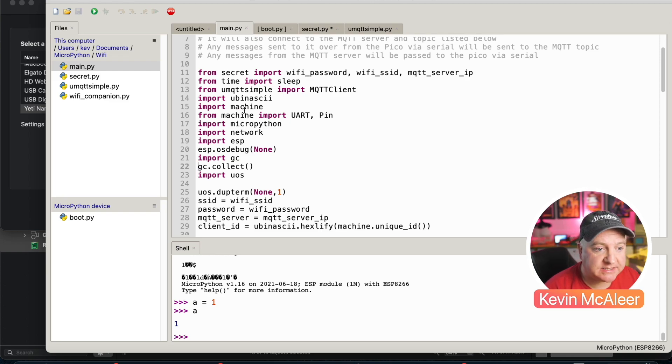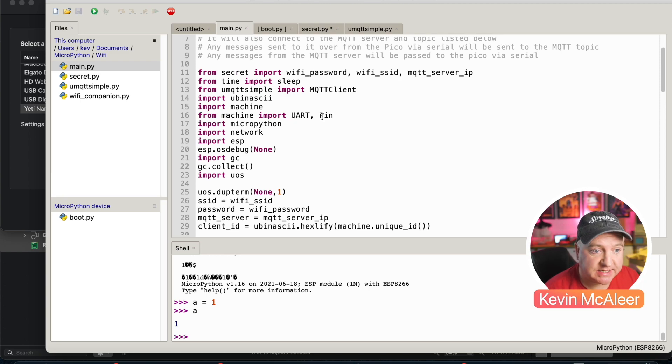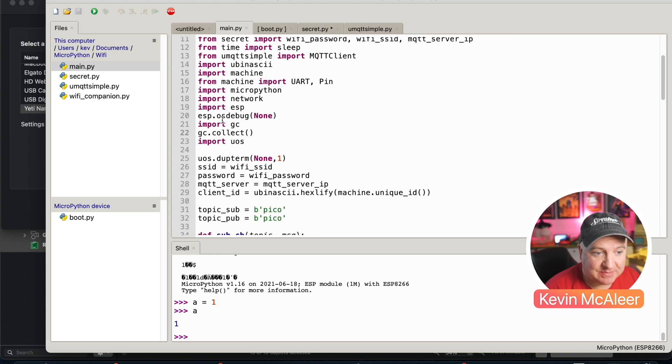We then import ubinascii. That'll help us generate a random client ID in a couple of minutes time. We also import machine and the UART and pin because we're going to be using those to connect to our serial.